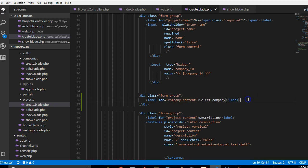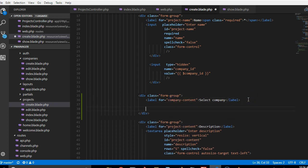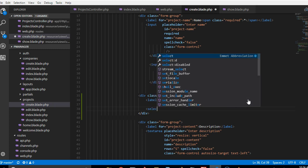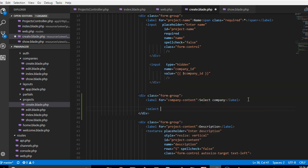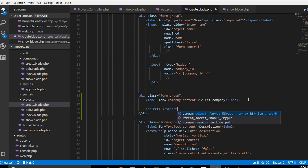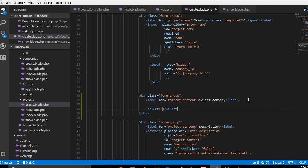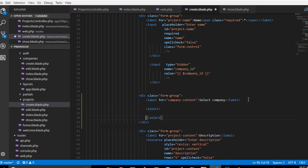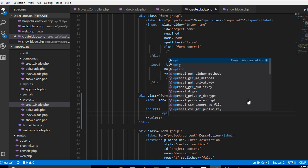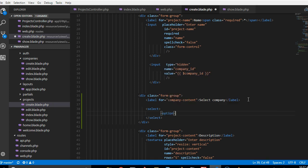And then we're gonna do a select box, select, select. And select boxes always have something called options, so we'll do option, option.